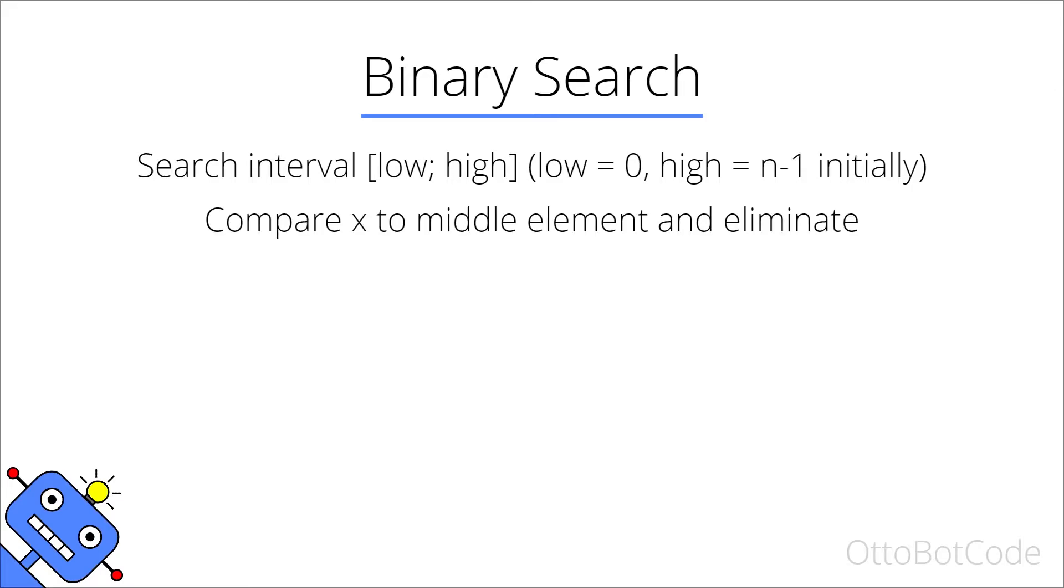Next we compare our search element x to the middle element and eliminate part of the search interval based on the comparison. The middle element has index mid which is the average of low and high, rounding down in case we have an even number of elements in the search interval.